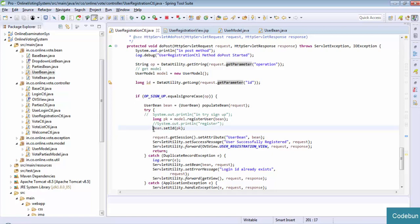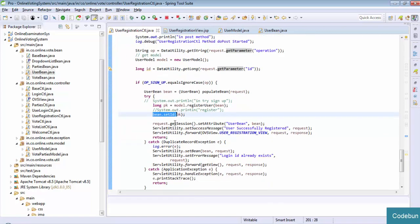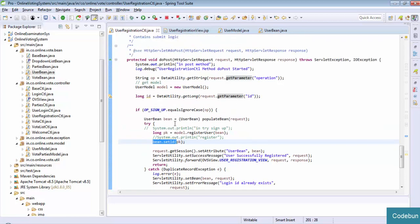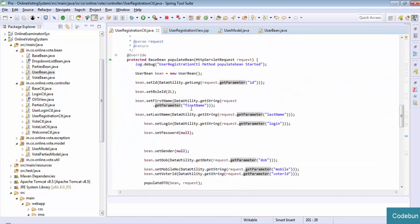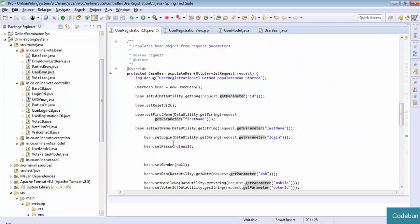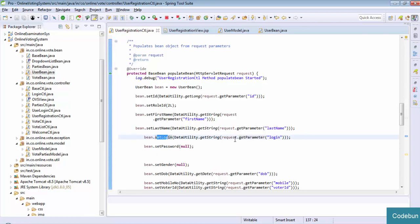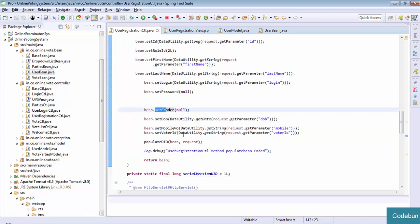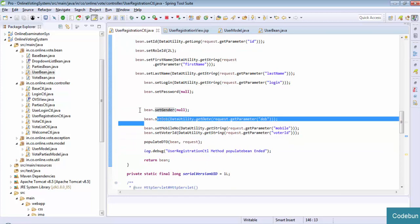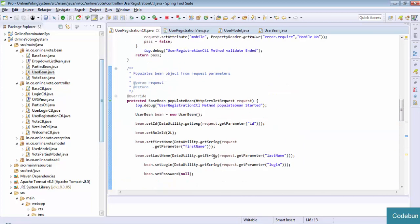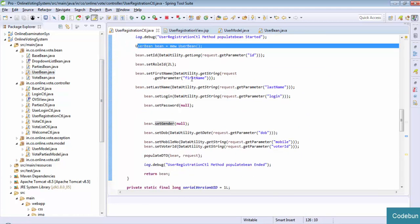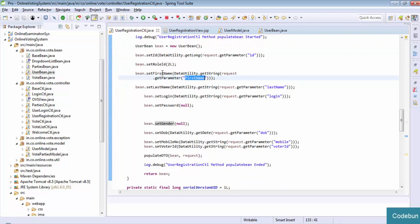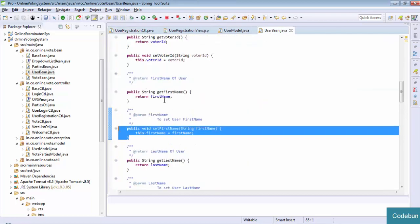The data will come from the front end with the name 'firstName' and it will be set to the firstName method. You can see here the method setFirstName(). The data will come by this name and will be saved. Once I create this user model and set the data here, this line will execute and it will insert the complete set data into my database.